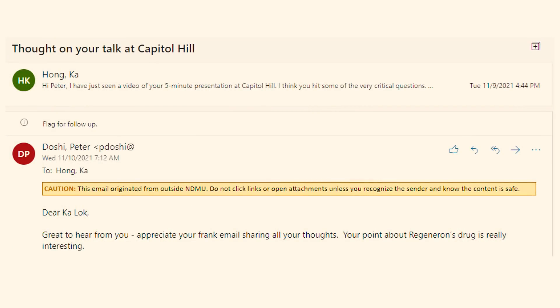Some viewers asked me if I have seen a video of Dr. Peter Doshi, a professor and academic editor for the British Medical Journal, questioning the definition of vaccine on Capitol Hill. In fact, I know Peter personally and we have exchanged some emails recently regarding that topic. So let's look at this topic today.